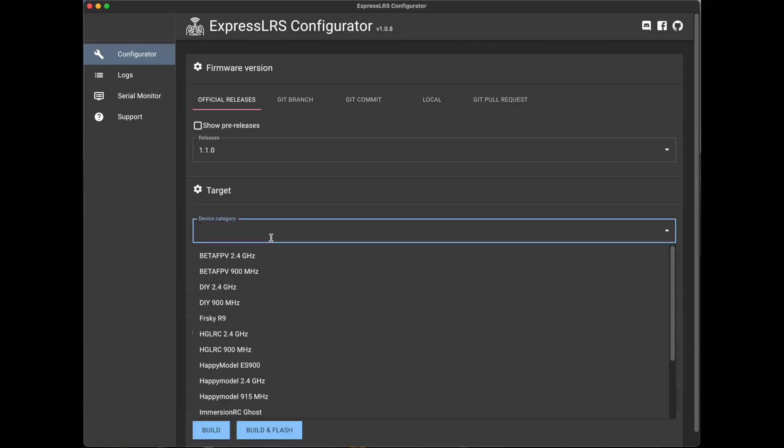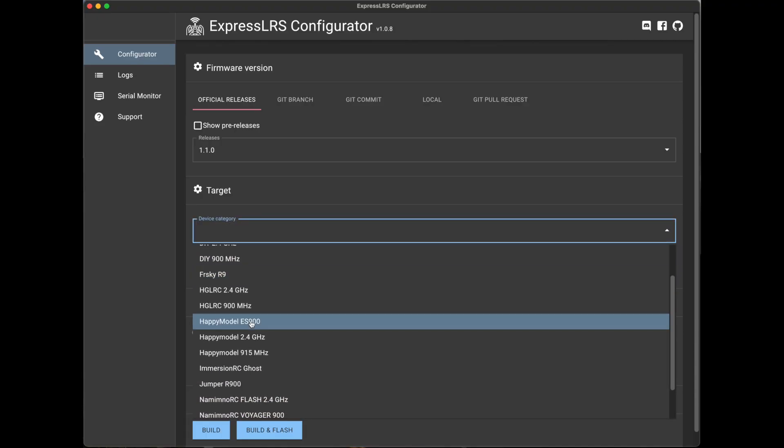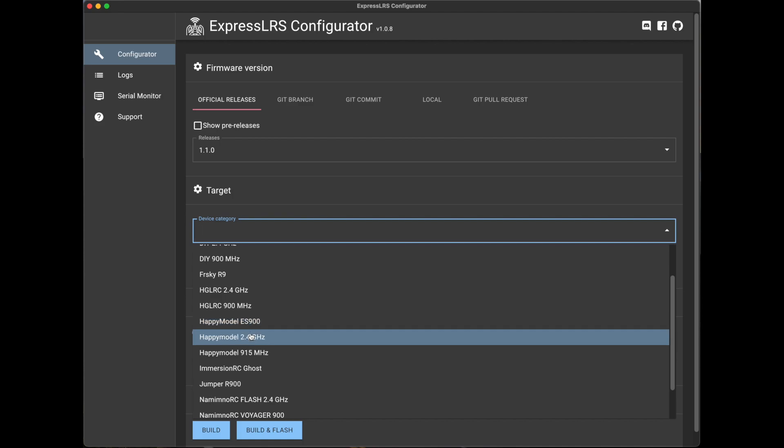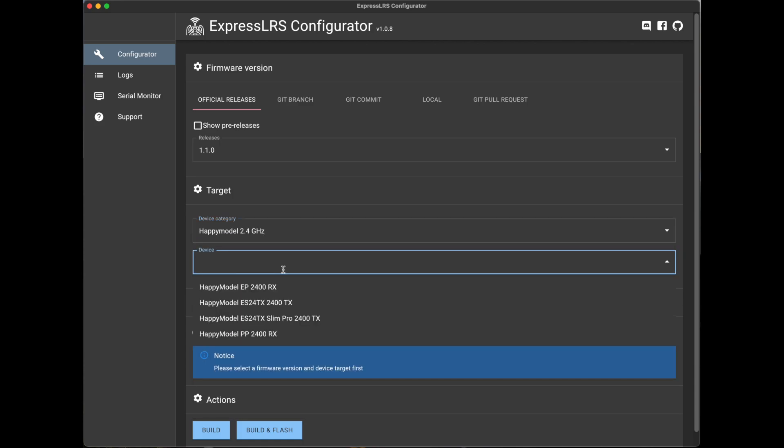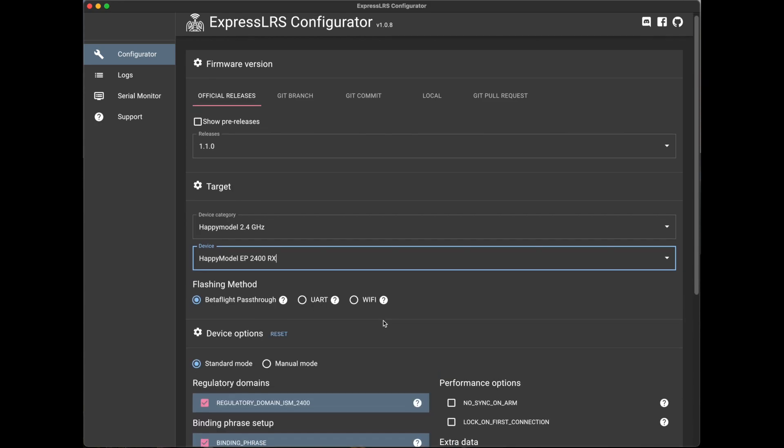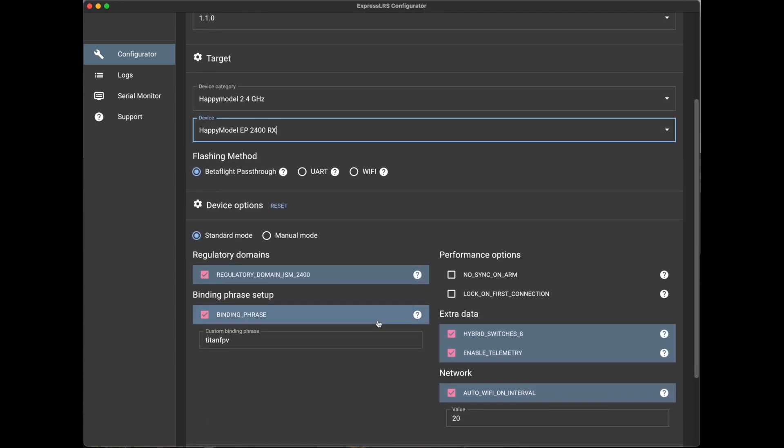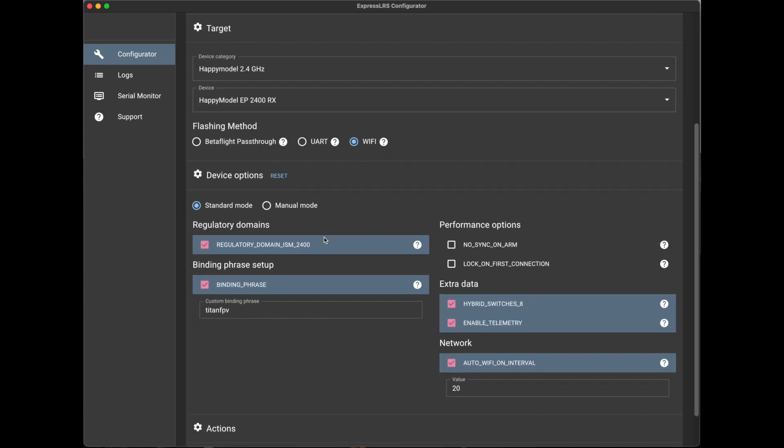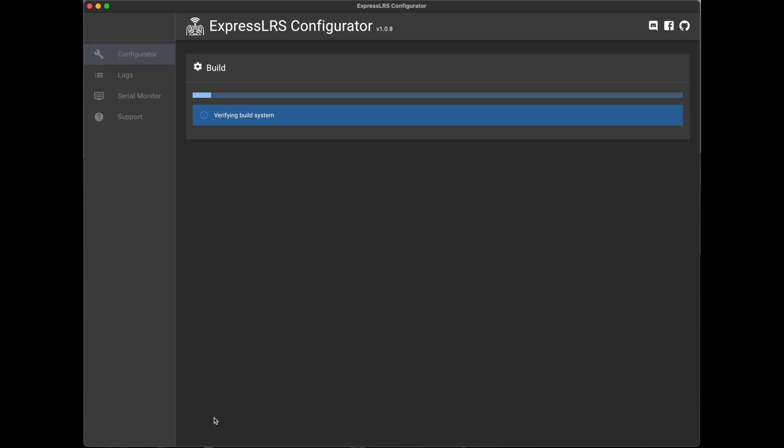Alright, next we're going to flash the receiver. Open up configurator. It's also going to be the Happy Model 2.4 gigahertz receiver in this case. This is going to be the EP2, so we'll select the EP firmware. We're going to flash this via Wi-Fi, so we'll just set the build aside there like we did previously with the transmitter module. You can just hit the build button there.